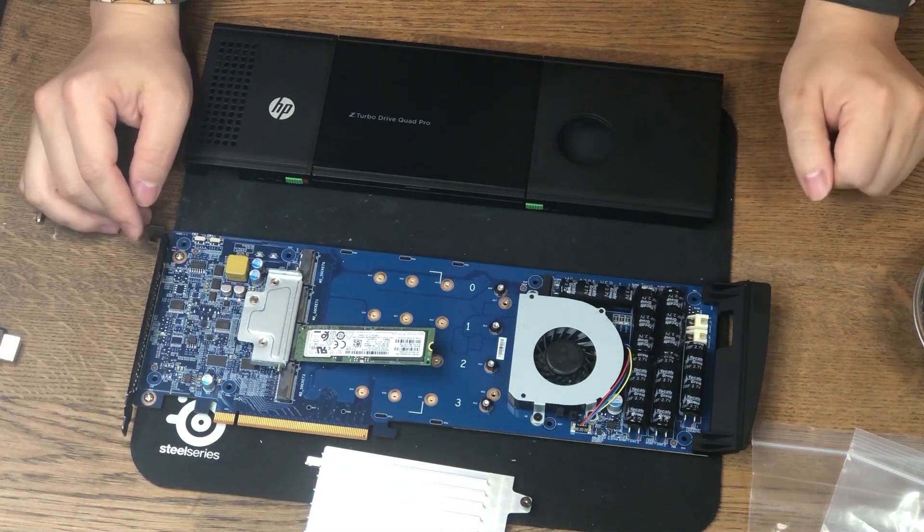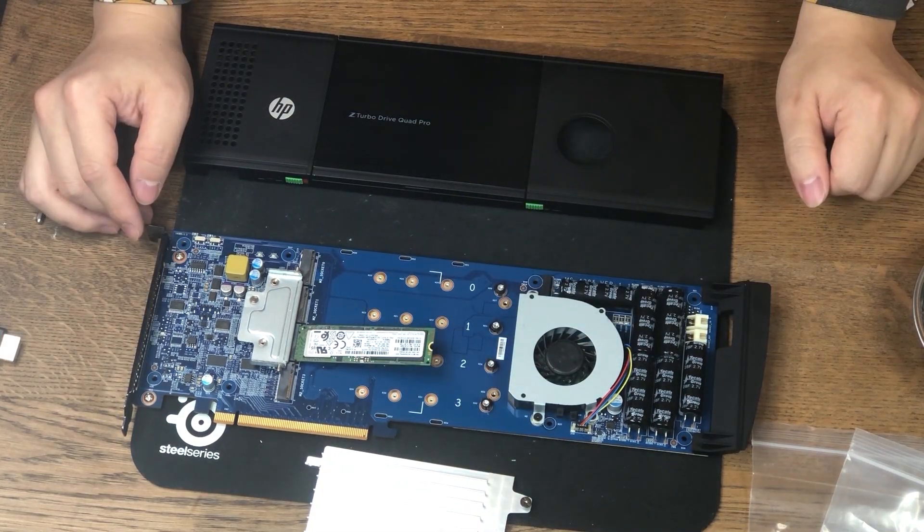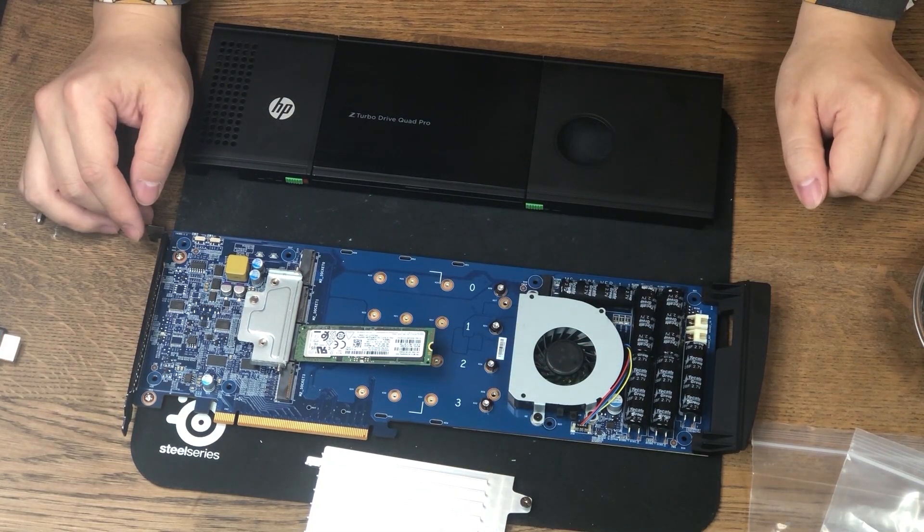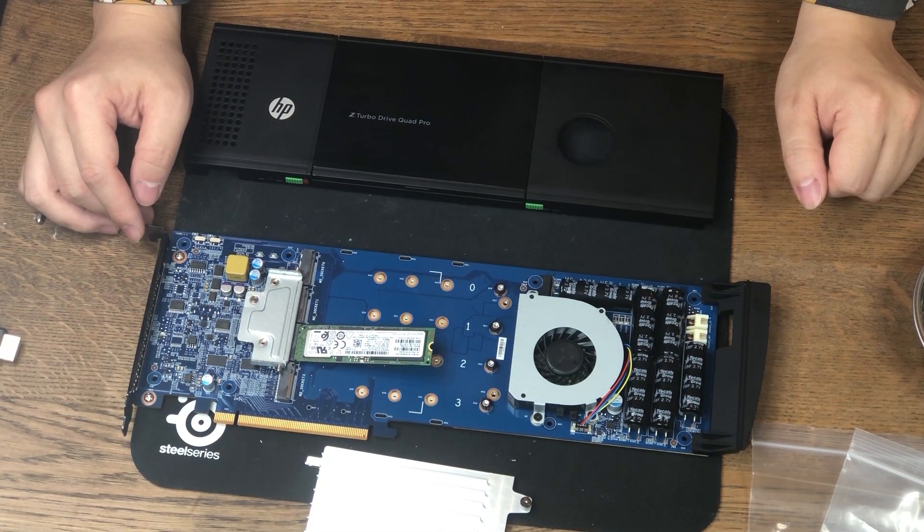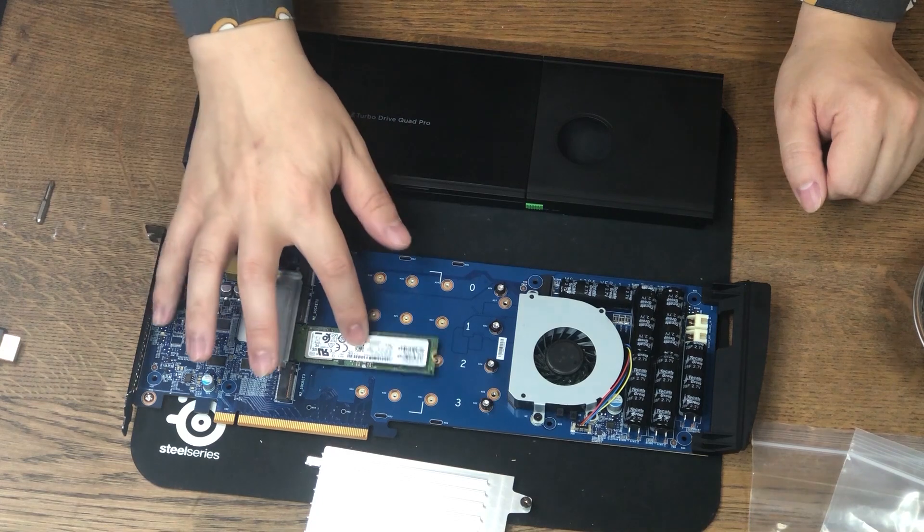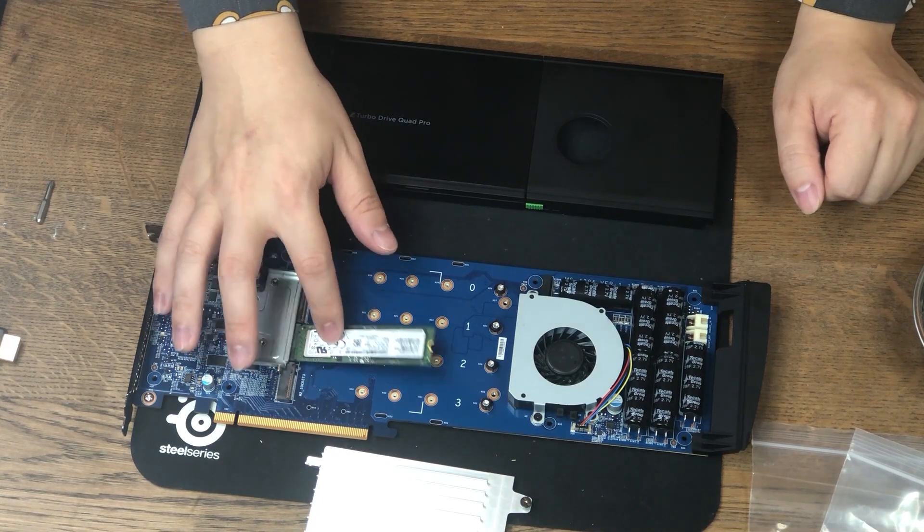Underneath the heatsink, there's four M.2 slots. It looks like they're M.2 22-110 compatible. Let me put a drive there. Yeah, it is. Actually supports a longer 22-110 M.2 cards.